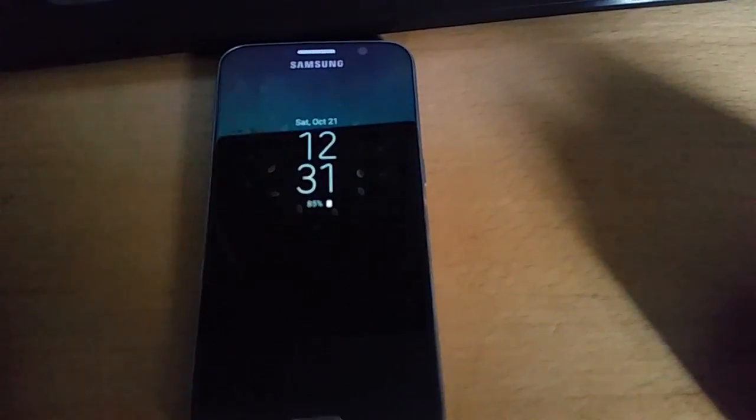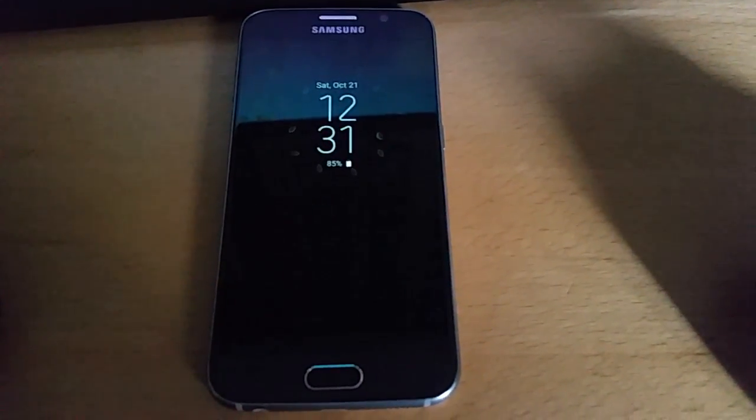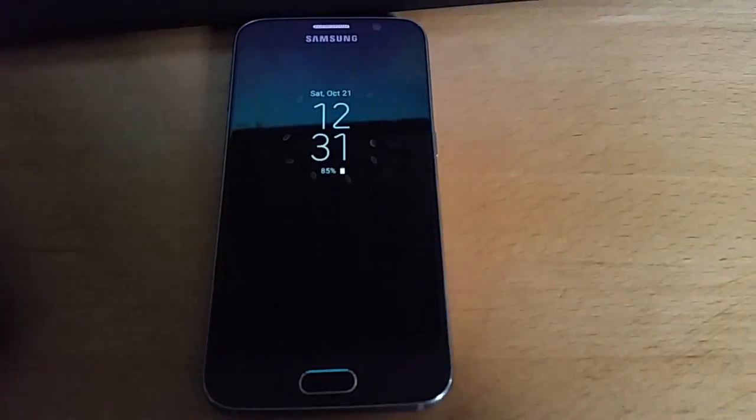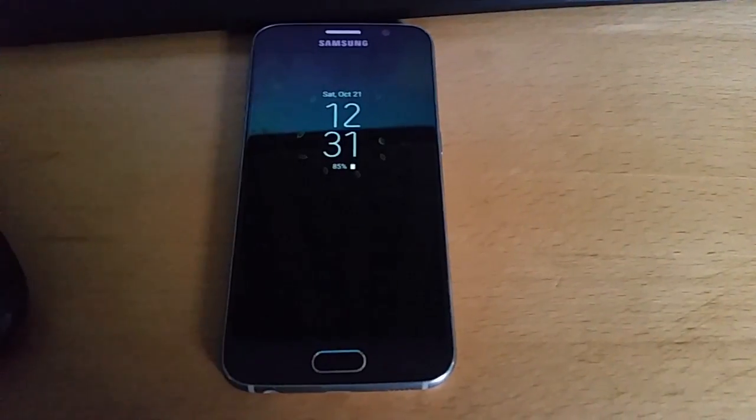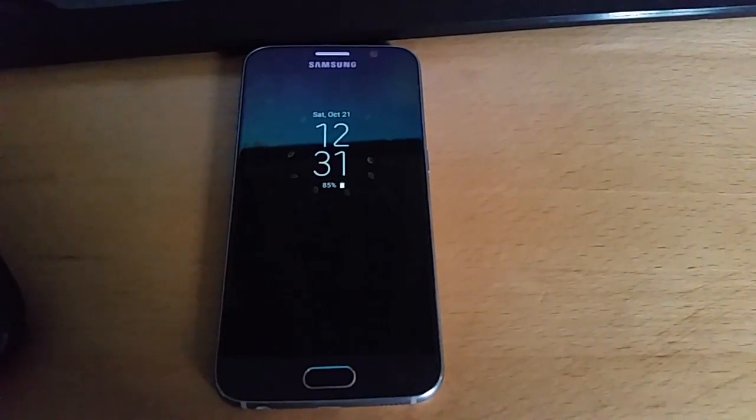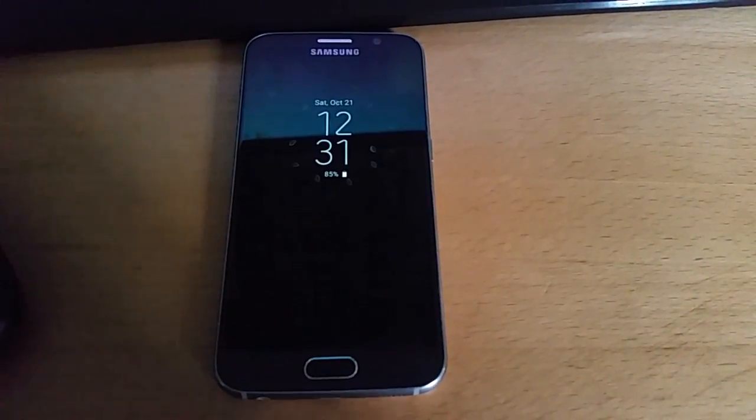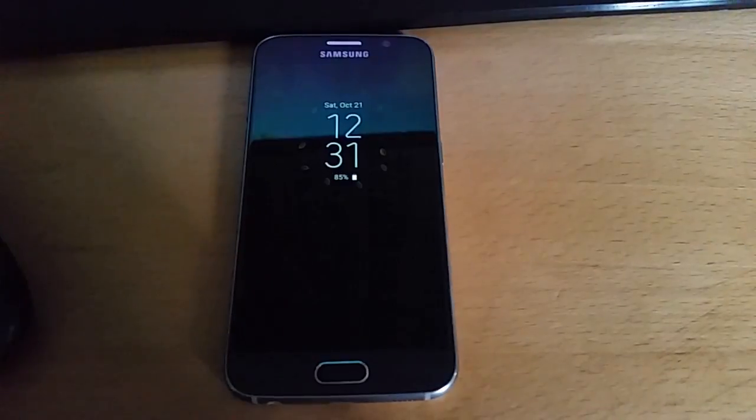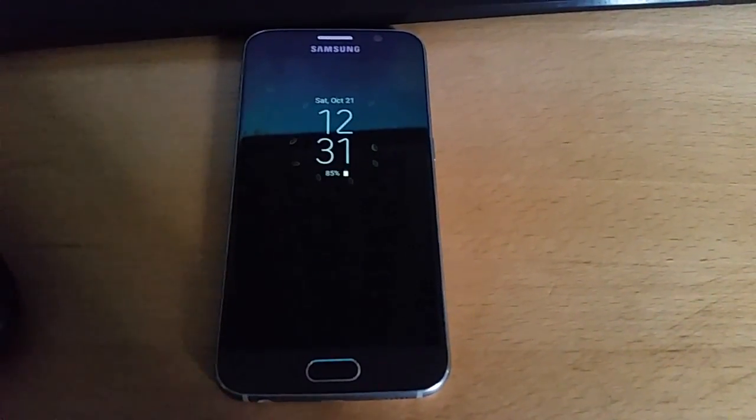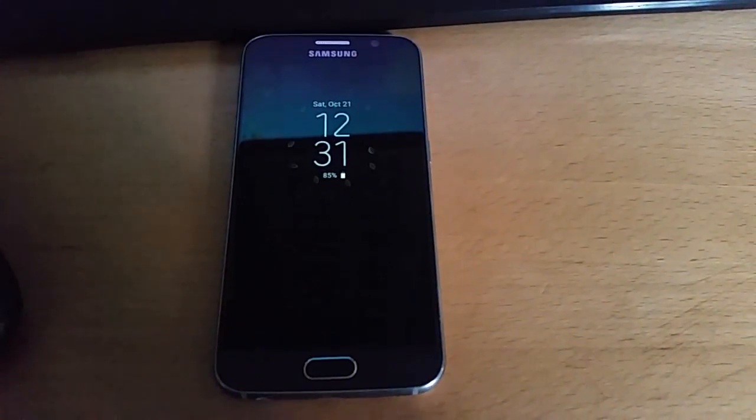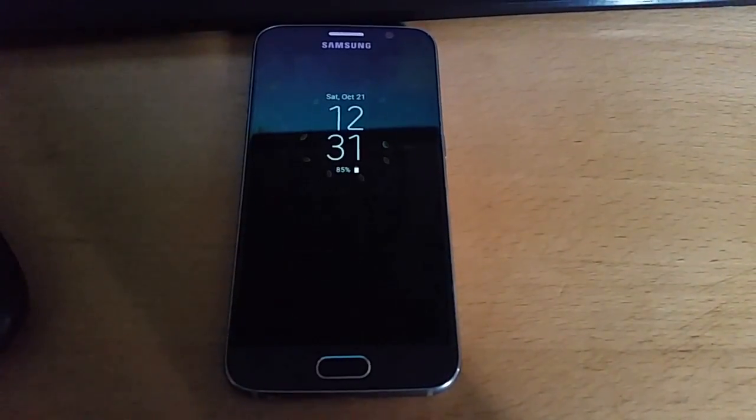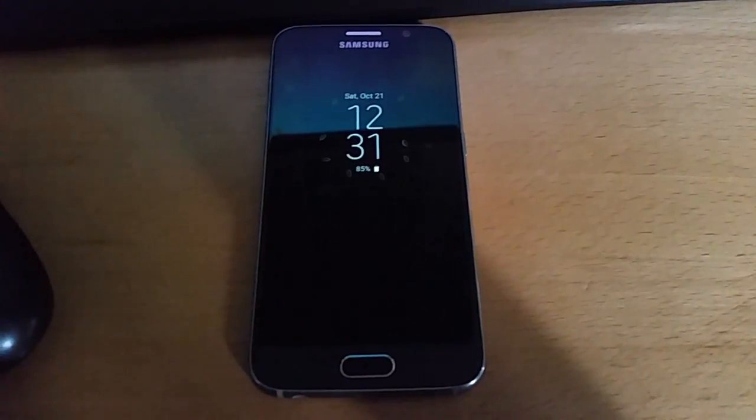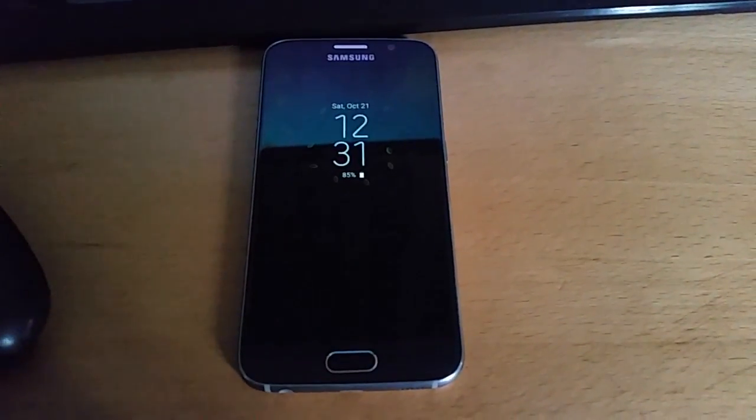And there you have it, this is how you enable the always on display on the Samsung Galaxy S6 running stock Android 7.0 Nougat. This will work on any other Samsung device which is running Android 7.0 stock firmware. Like I said, this won't work on a custom ROM.